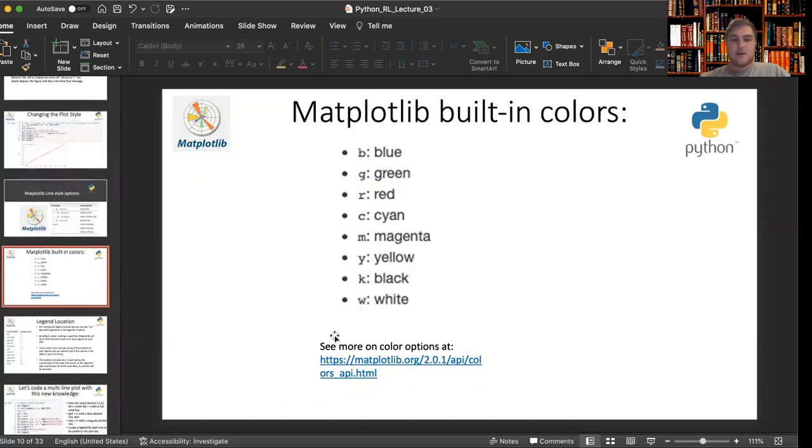And if you visit this link, you can learn more about colors from the matplotlib website.